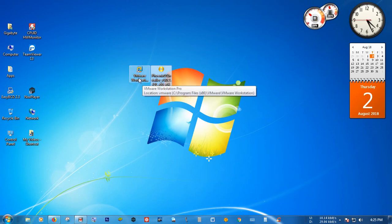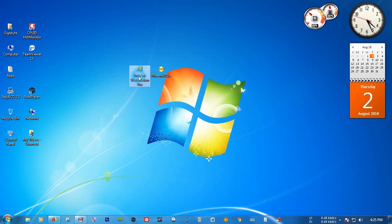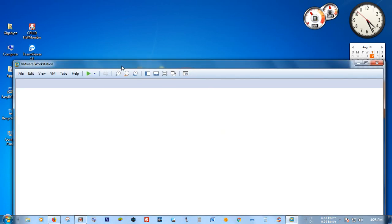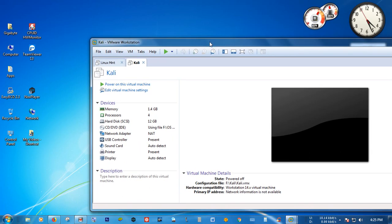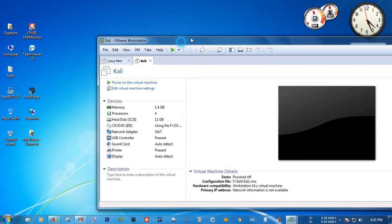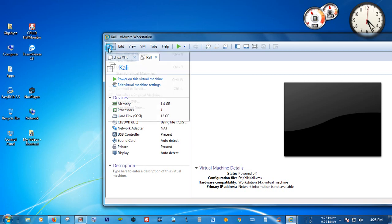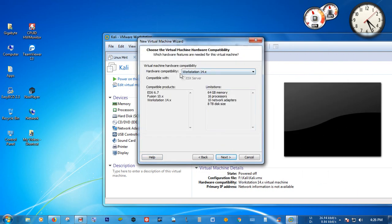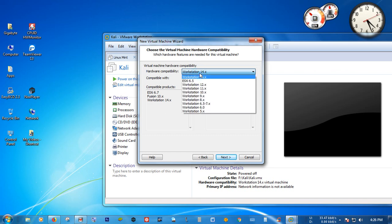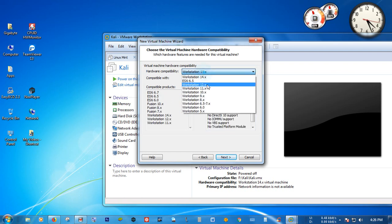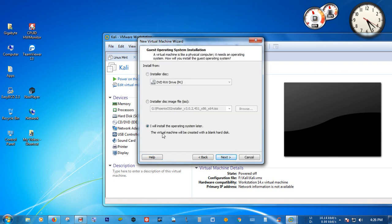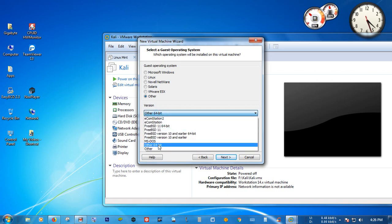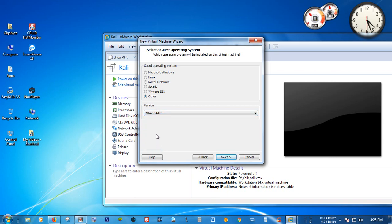First, launch VMware Workstation, then you have to create a new virtual machine for your Phoenix OS. Go to File and select Create New Virtual Machine. Select the virtual machine hardware compatibility — Workstation 12.x. Then select 'I will install the operating system later', click Next, then select 'Other' and select 'Other 64-bit'.